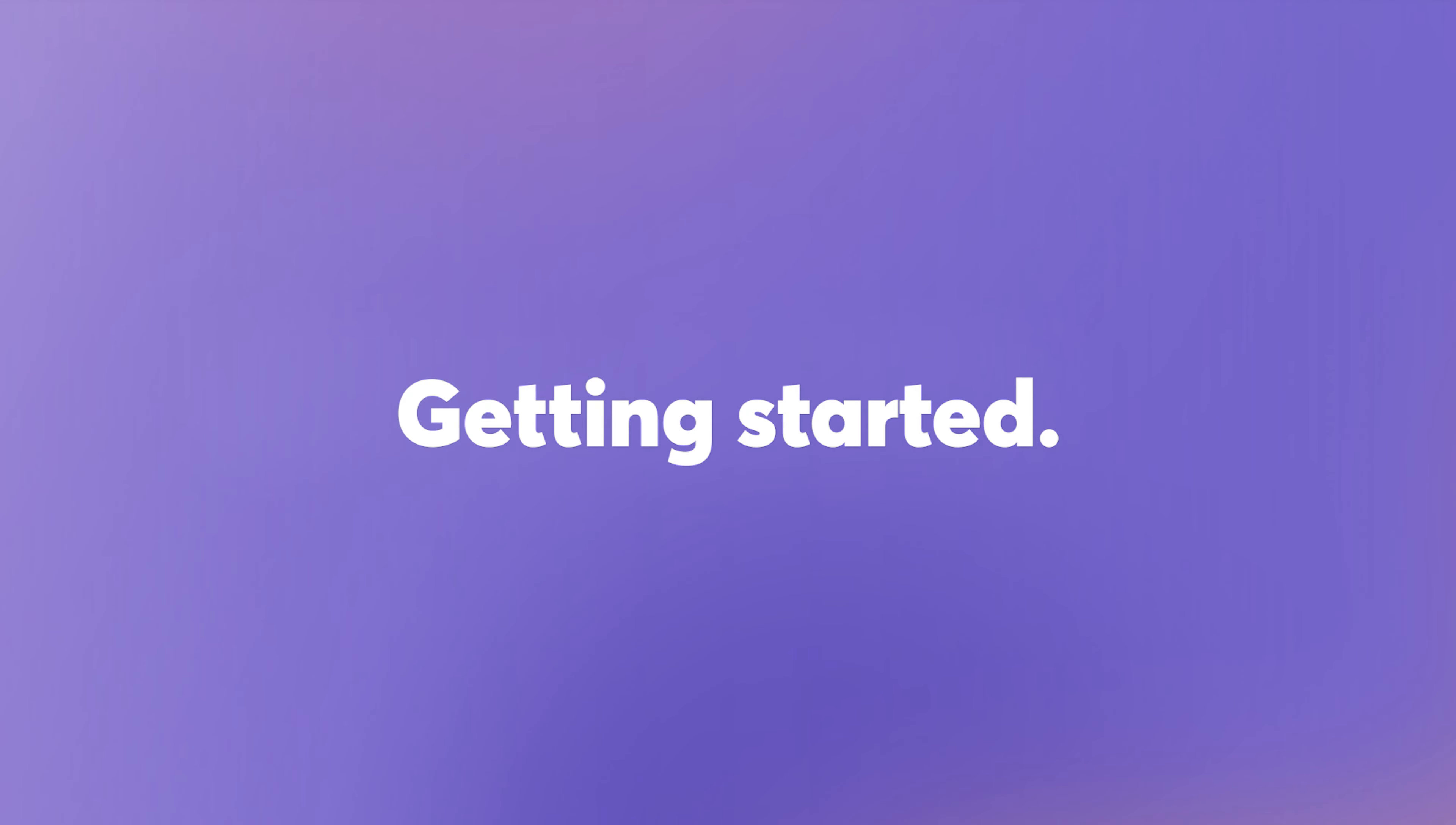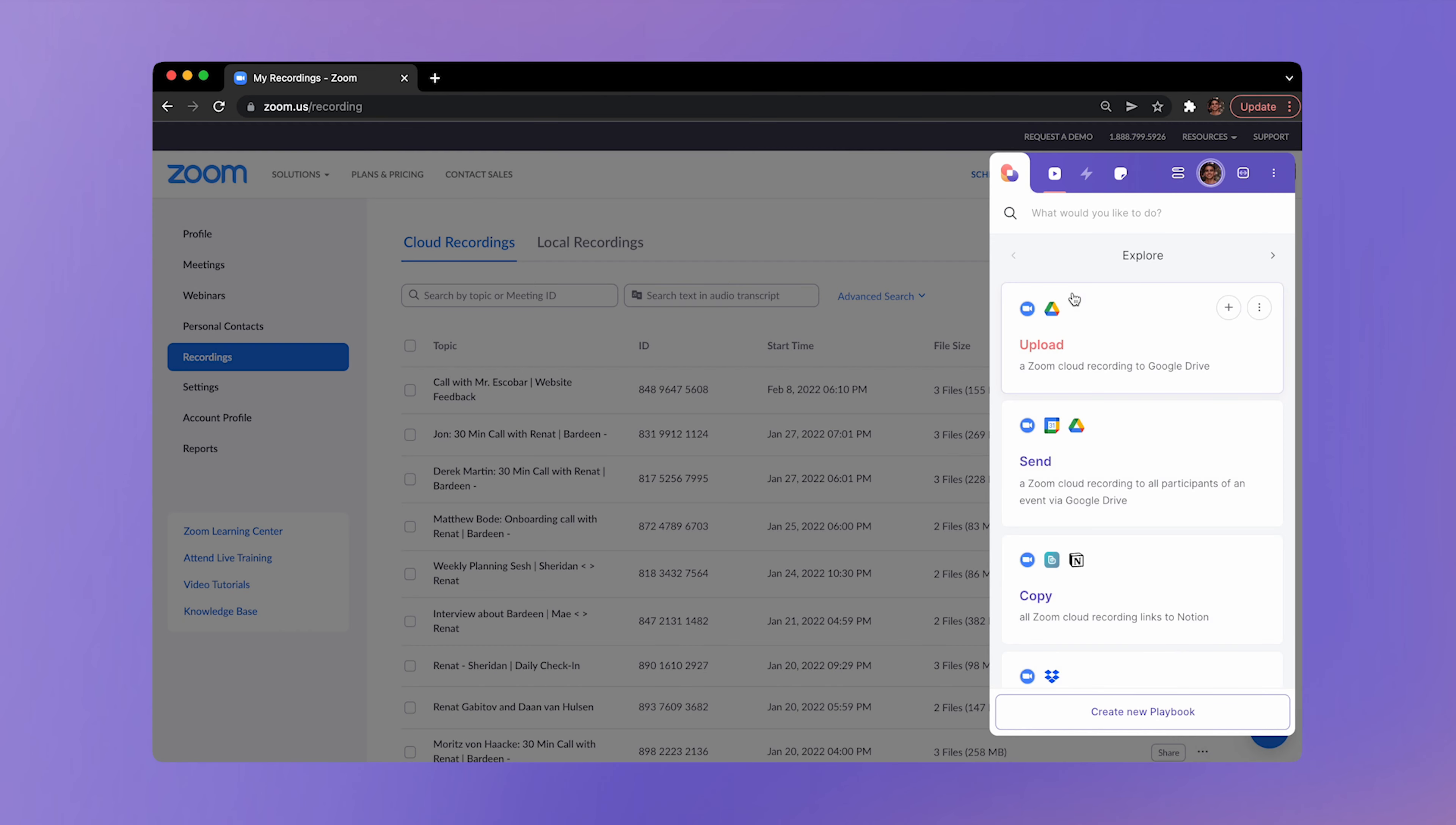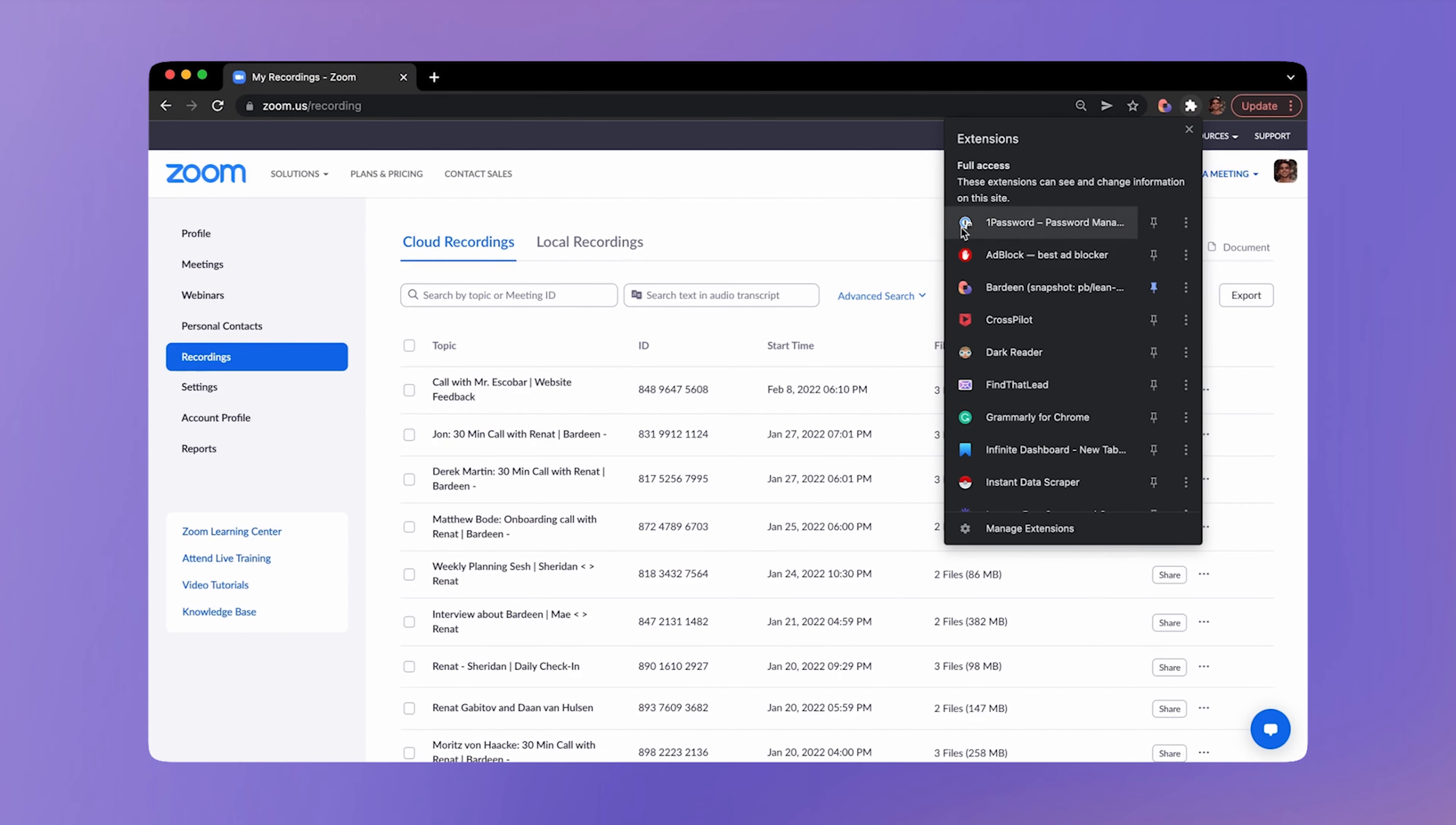Getting started. Bardeen is always just a shortcut away. You can launch it on any website by clicking on the extension icon or with a shortcut, option B. Pin the extension to access it faster.